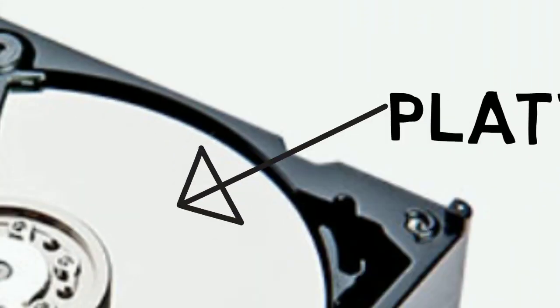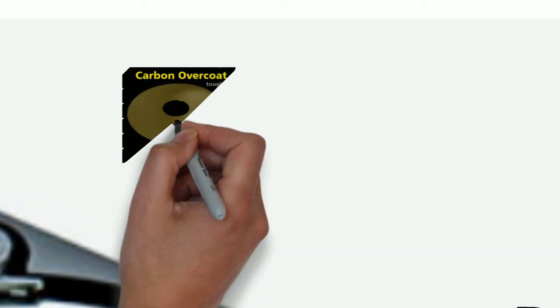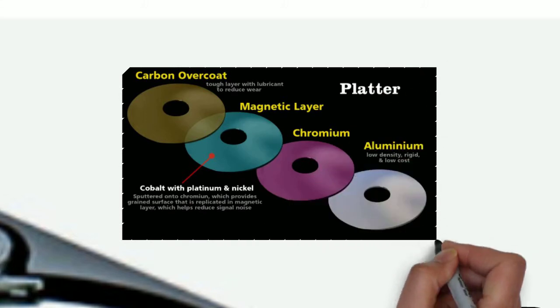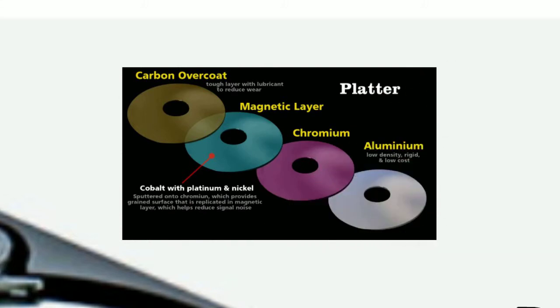First one is the platter, which is a round disk as you can see here. It consists of basically three types of plates made of a layer of carbon, combination of cobalt, nickel, and aluminum. Since nickel and cobalt mixture has high coercivity, which makes this platter highly magnetized.